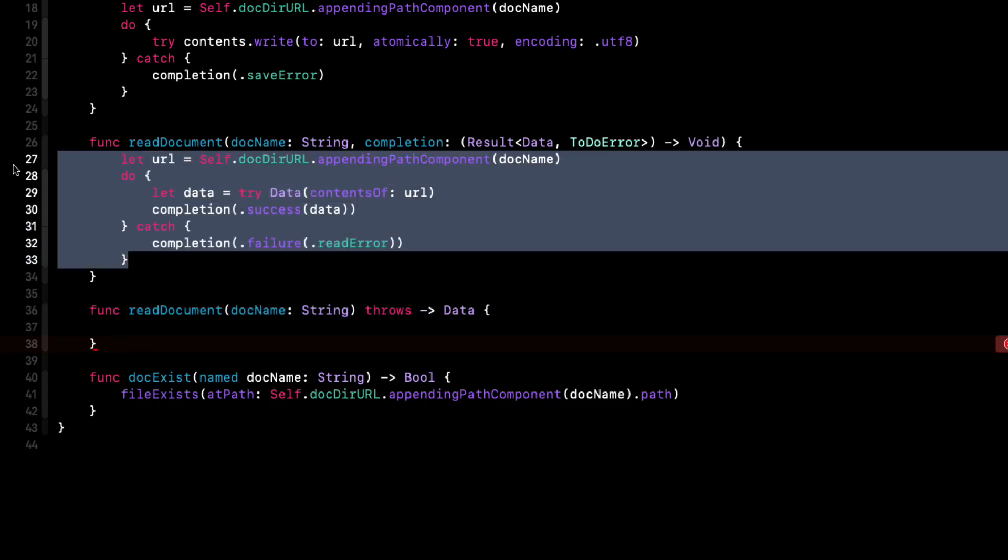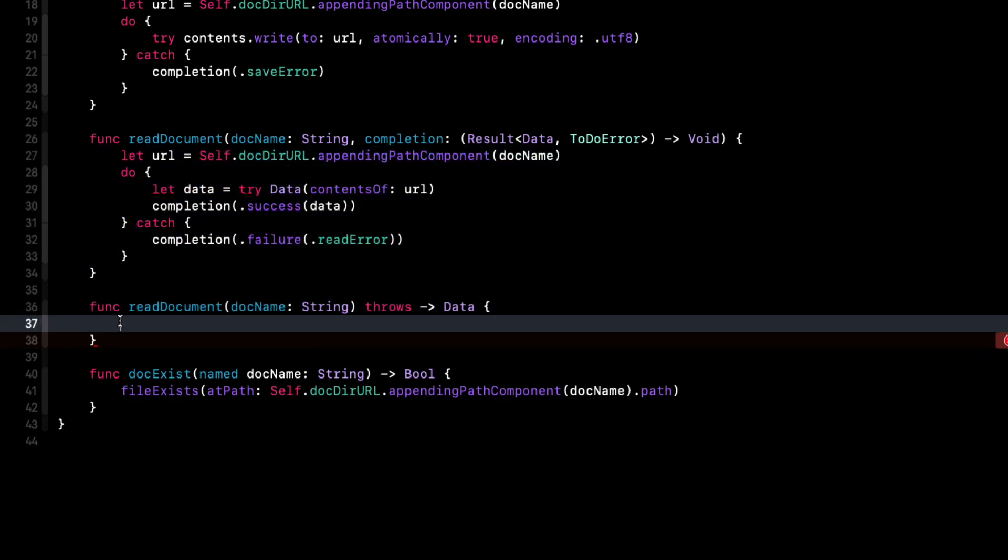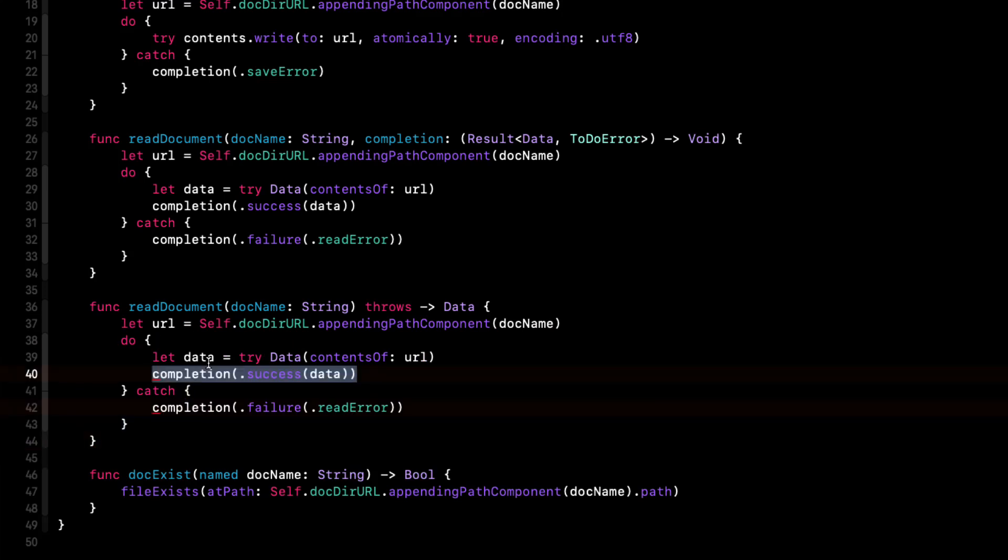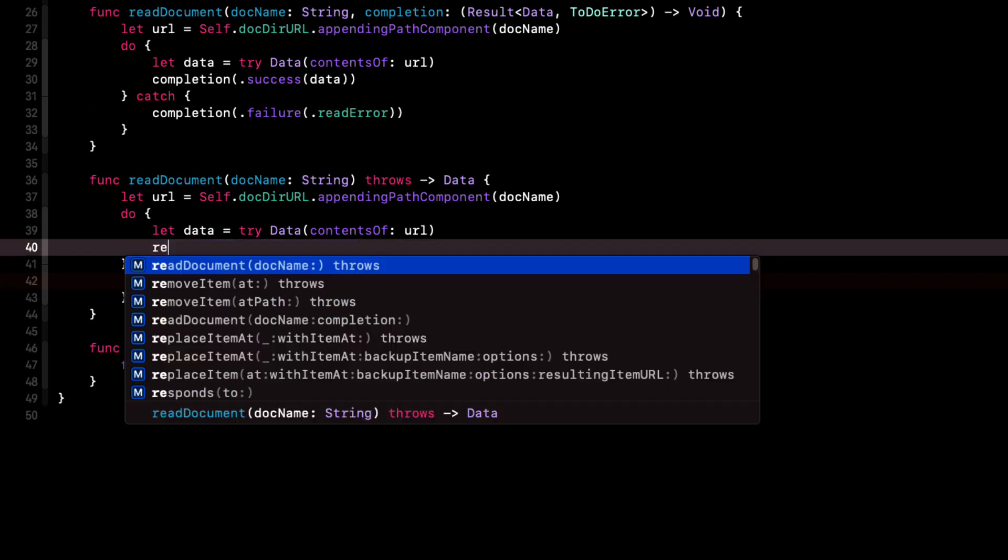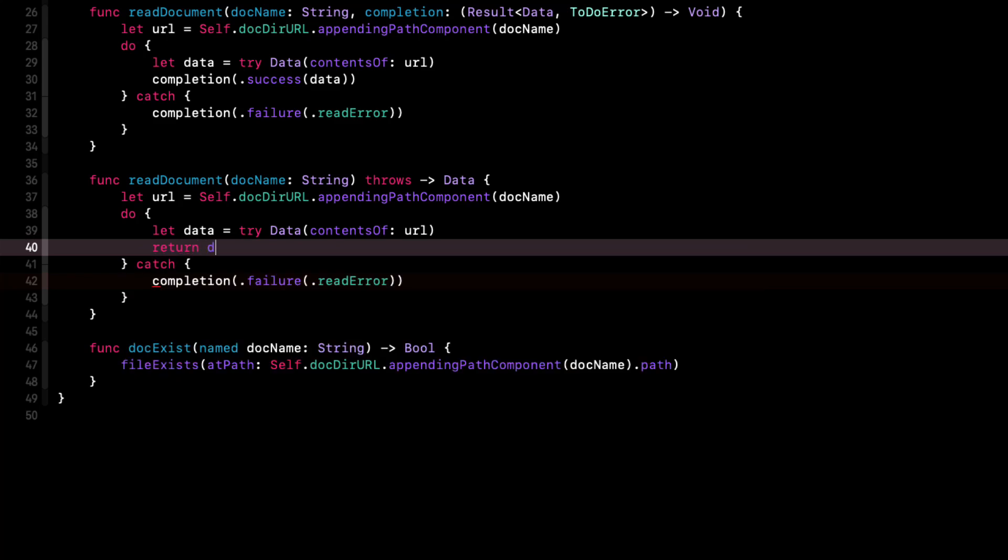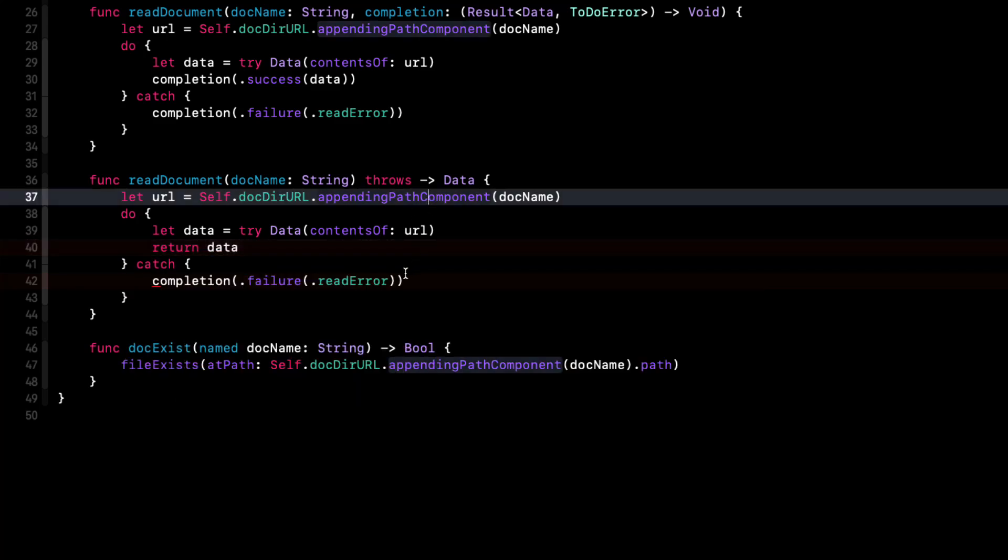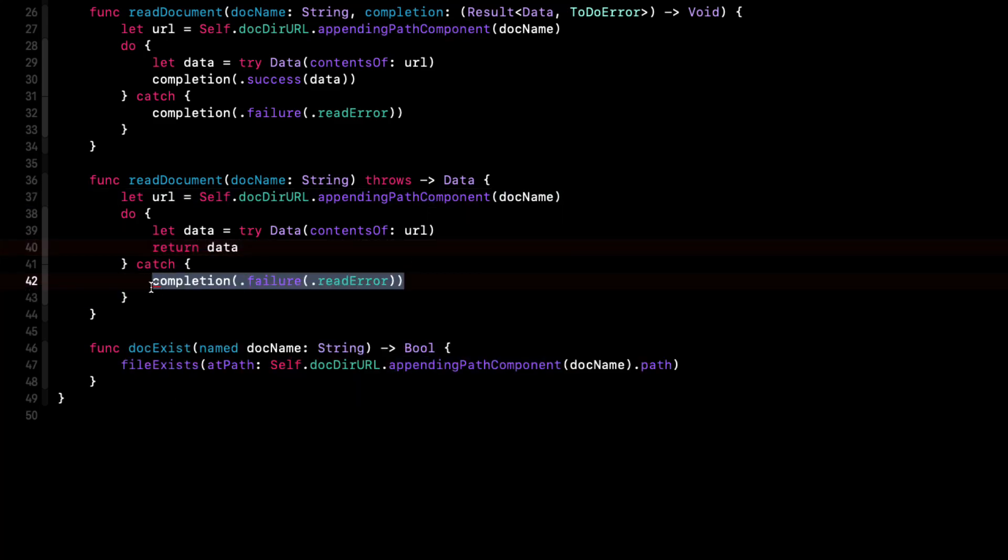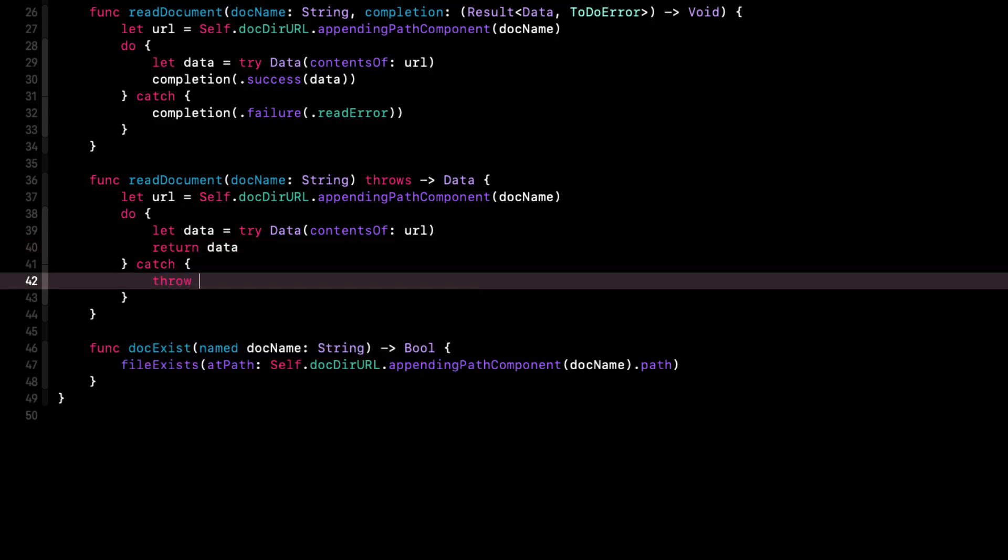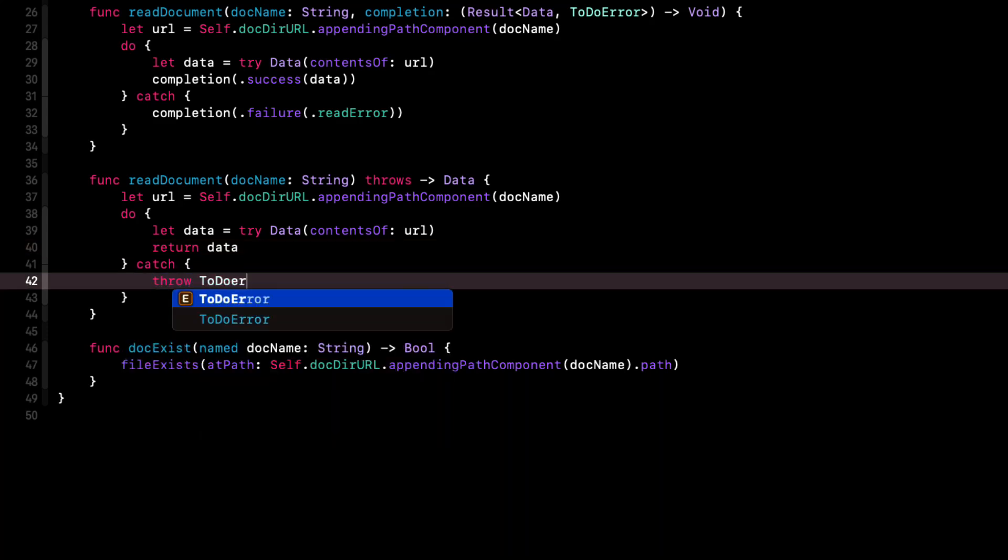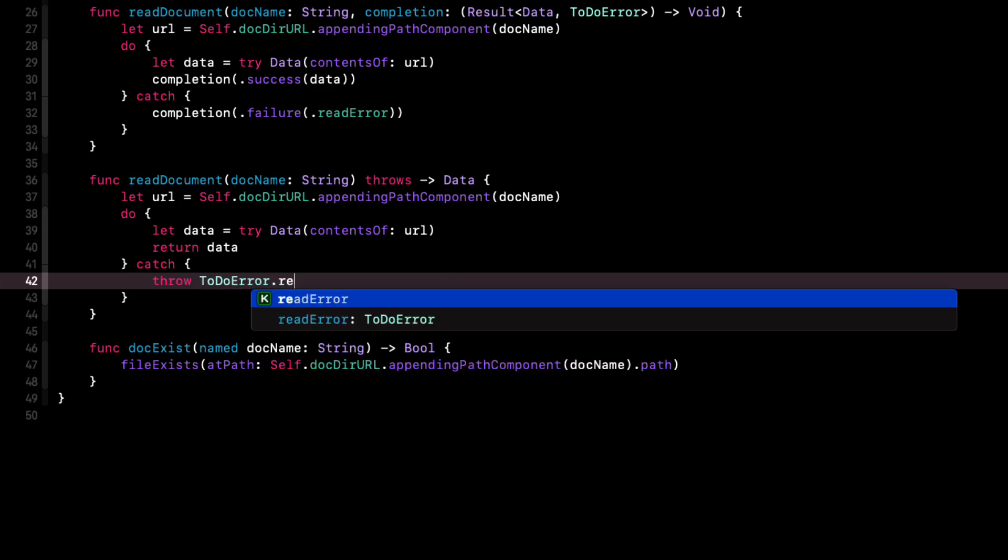Then in the body, instead of using completion dot success, when you try to extract the data from the contents of the URL, we can simply return it or throw a to do dot read error if it fails. So we can just copy the code from our old function and paste it in here and change the successful completion to return data. And if failed, we can throw to do error dot read error.